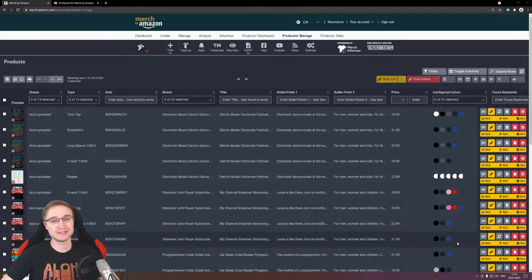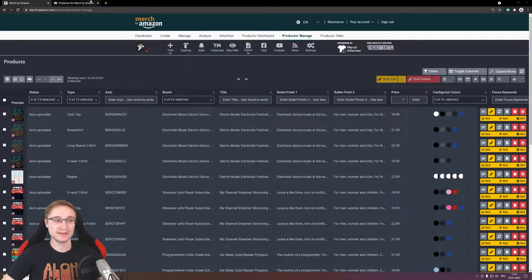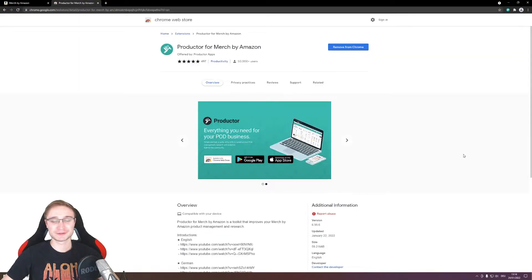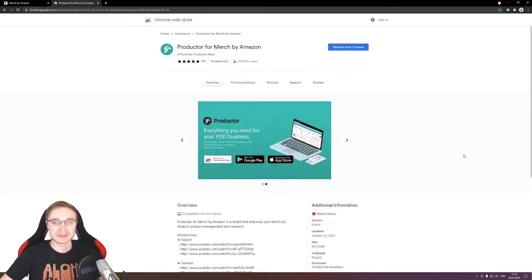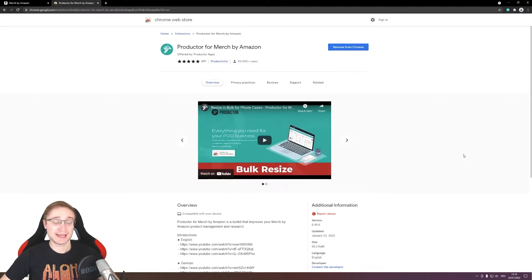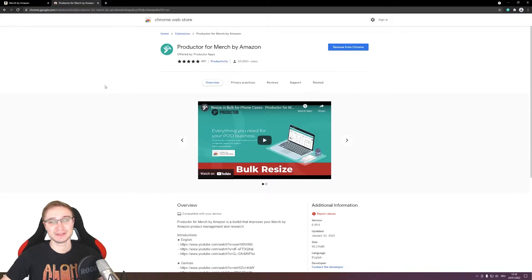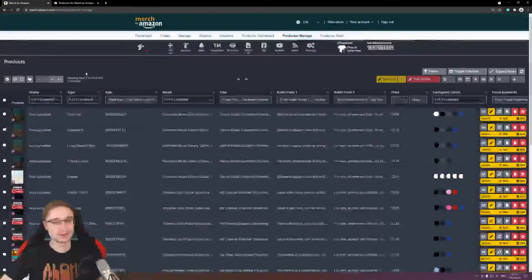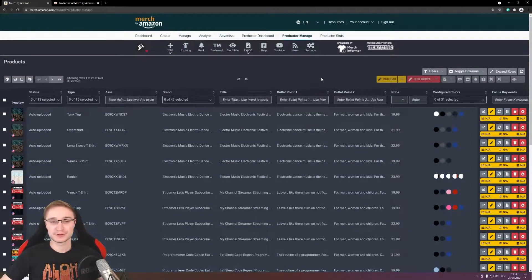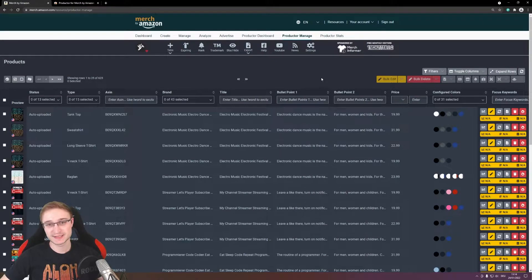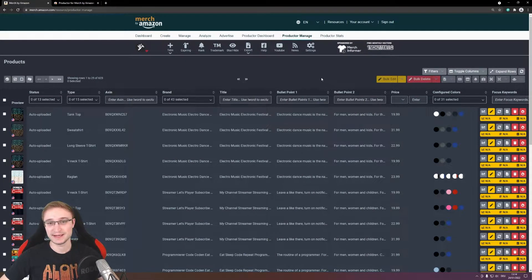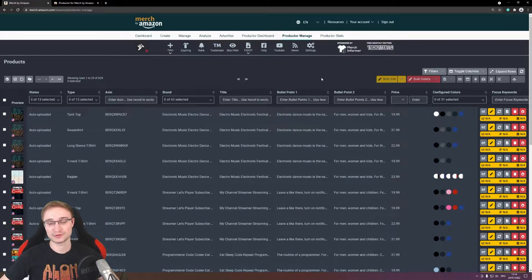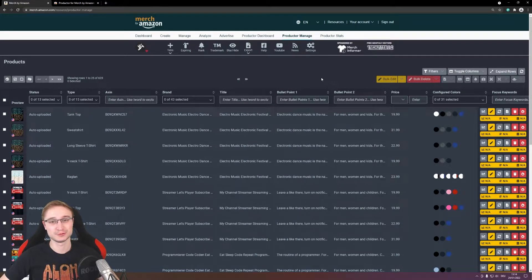Before we start, a big thank you to the Chrome extension Productor for Merge by Amazon. Link is also down in the description, and through this extension this update is possible. In the current uploader you can see statistics with the product or you can manage your designs for MBA and check it out, and of course also install it if you want to use this update.